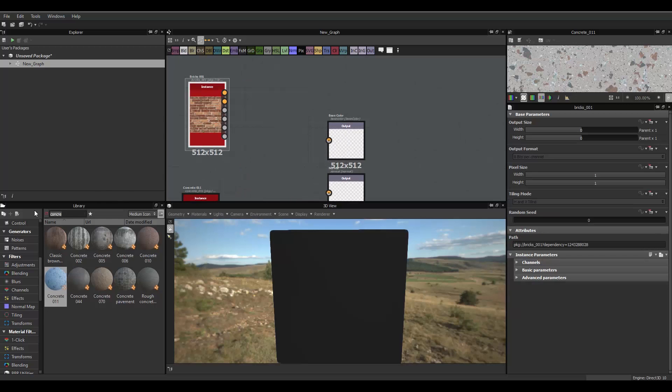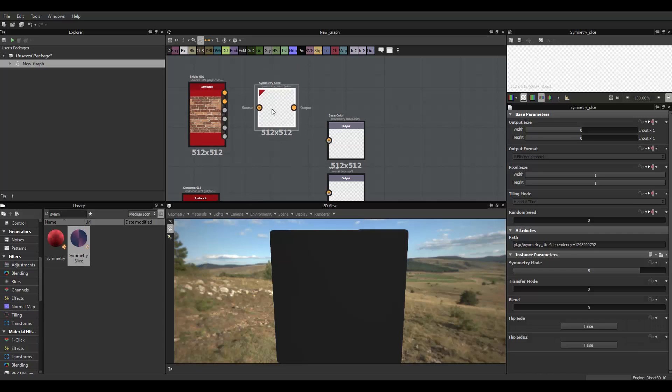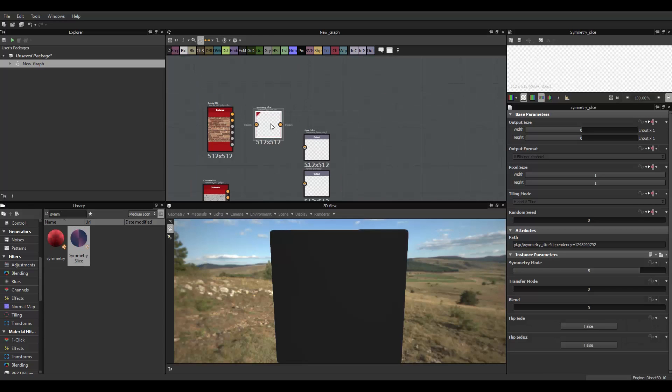bring, use a symmetry, symmetry slice, here, might need two of those, so Ctrl D to duplicate that.